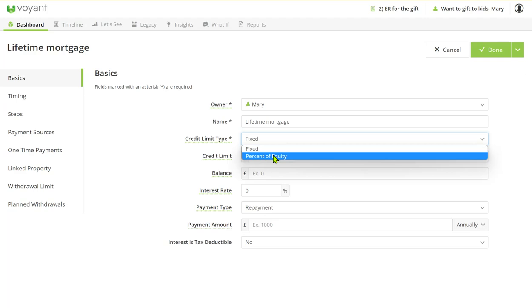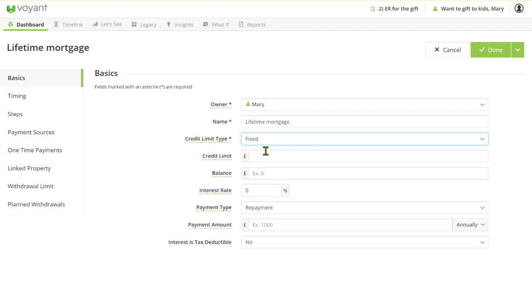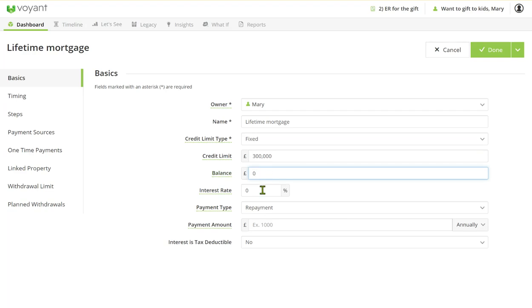The software will allow you to either schedule withdrawals or fill up the bucket as needed to help meet the need. But in Mary's case we're going to fix that at £300,000. We haven't had any other borrowings so that balance at the moment is zero and the interest rate on the loan is 2%.